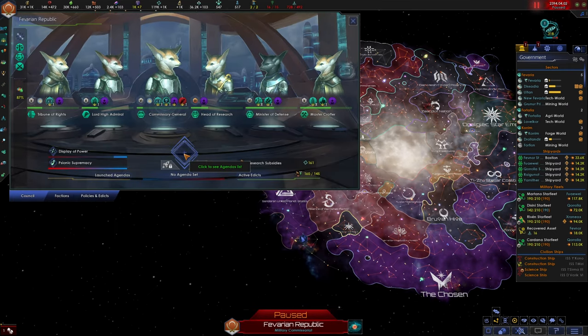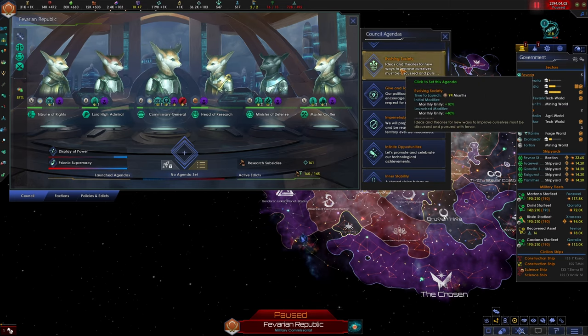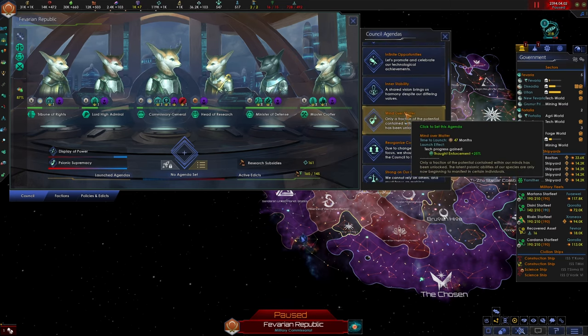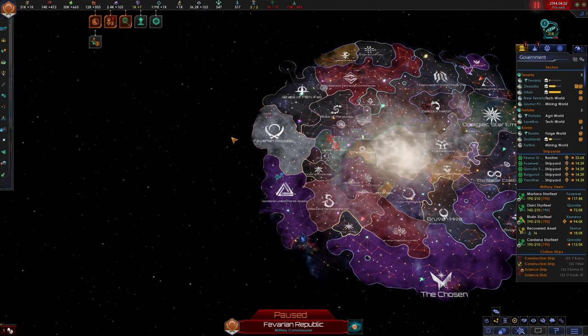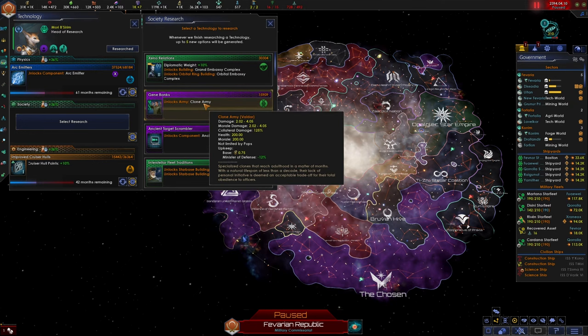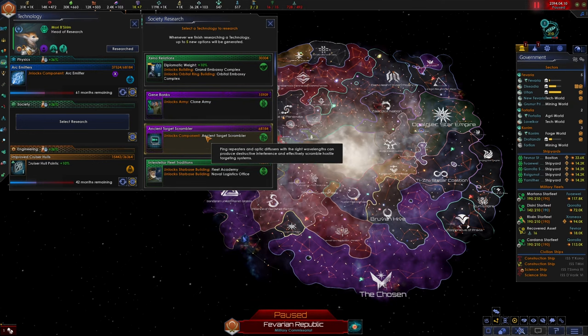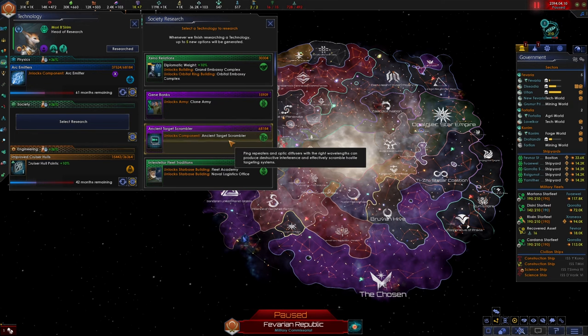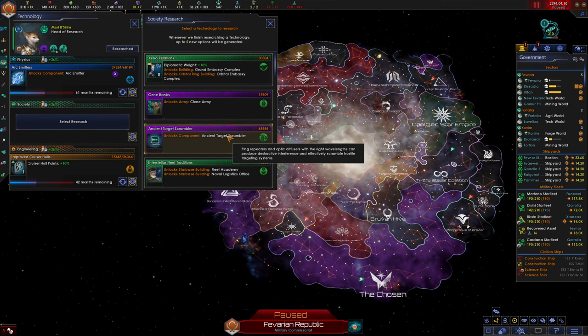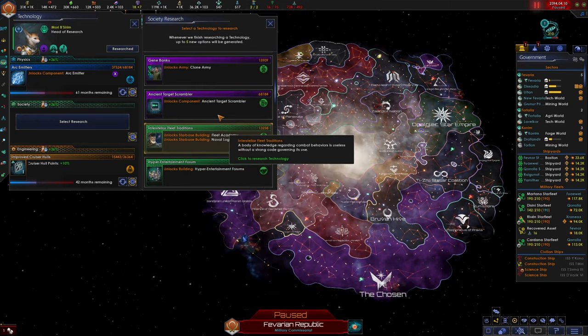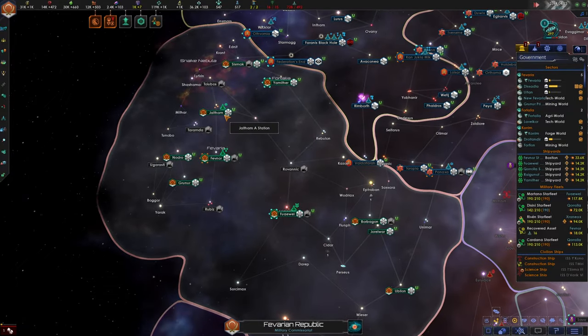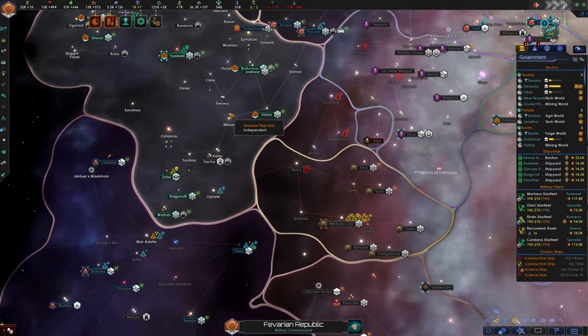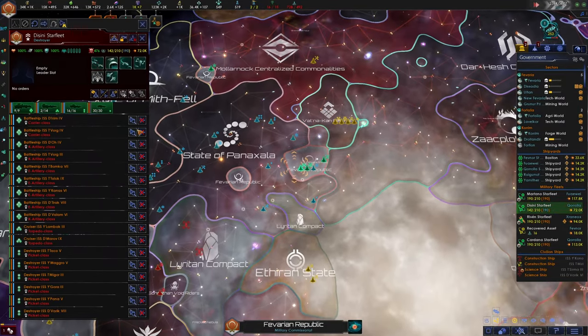All right. We increase the productivity of our psionic populations. And let's get stability. Sure. We can get a new research. We can get a clone army. I don't think we need that. What is an ancient target scrambler? Ping repeaters and optic diffusers with the right wavelength can produce destructive interference and effectively scramble hostile targeting systems. You know what? I'm going to bite. I'm curious to know what that is. Is that a ship component? Is that a star base component? Excuse me.